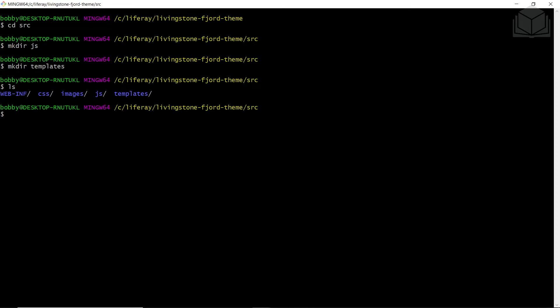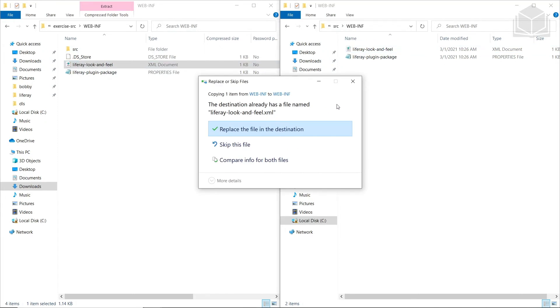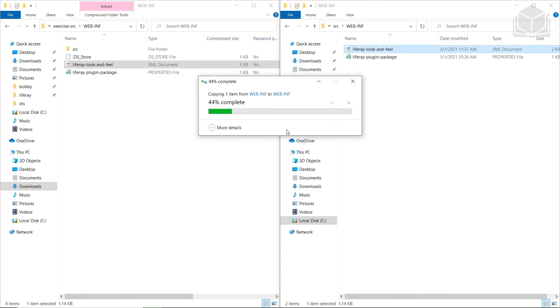Now we're going to set our variables. We'll copy the Liferay look-and-feel XML from the WebInf folder in your exercises source folder, then copy it into our source folder's WebInf from our Liferay directory — specifically within your Liferay Livingston Fjord theme under source/WebInf. If you have a duplicate file name, click 'Replace the file in the destination.'